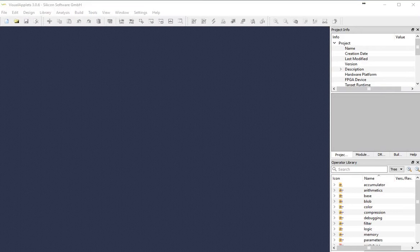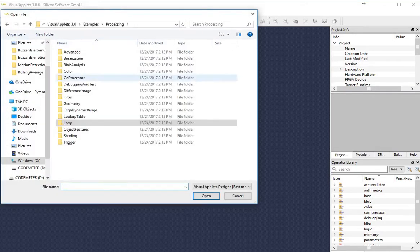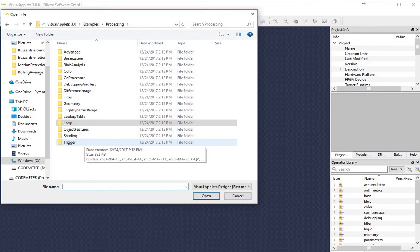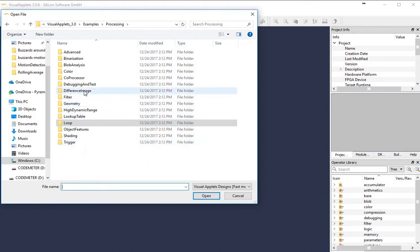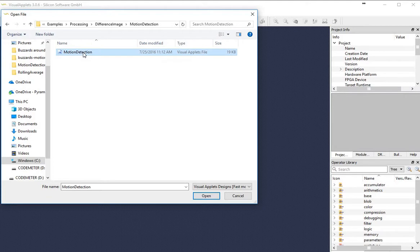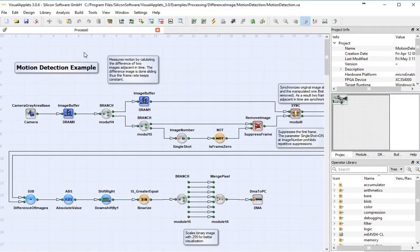I'm going to go ahead and just load one that I've already done. Here's an example of a whole range of different types of examples that have been given to us by Silicon Software. This is a really fantastic way for you to get a head start on utilizing this set of software. I'm going to go into the motion detection and load that into my project.